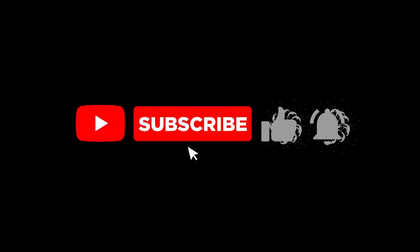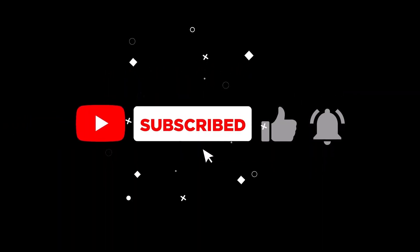Hey friends, if you enjoy my content and want to stay updated with all my latest videos, please subscribe to my channel and hit the bell icon for notifications. Your support means a lot to me and helps me grow. Thank you.